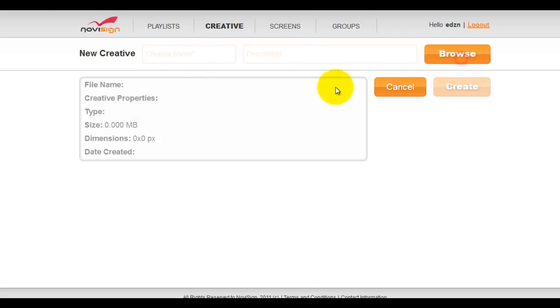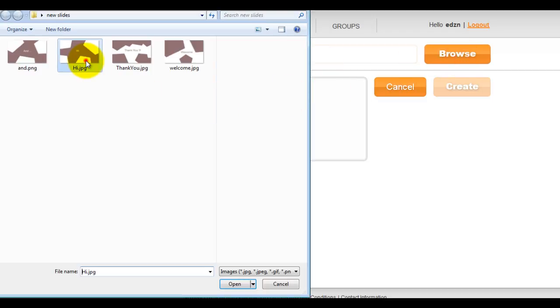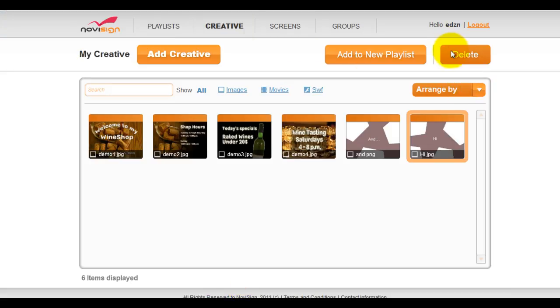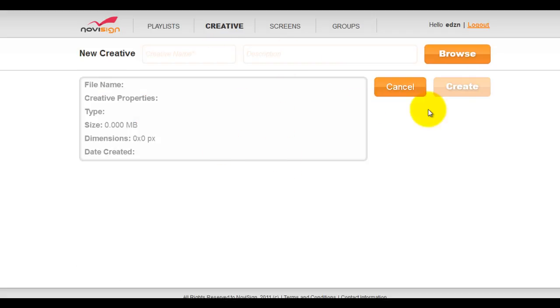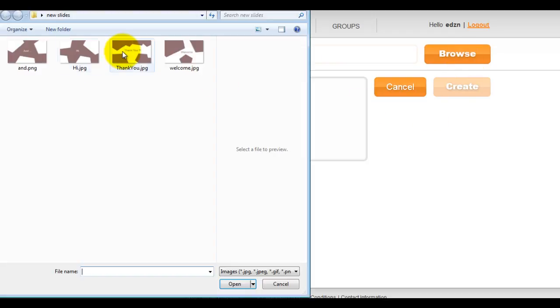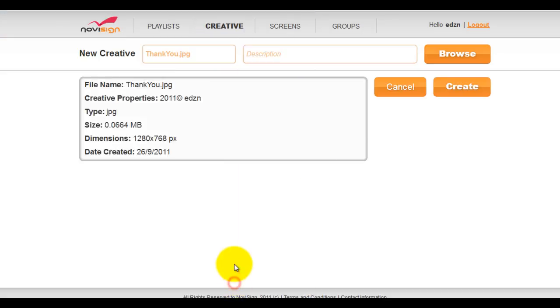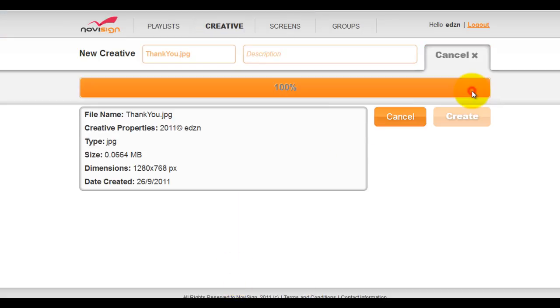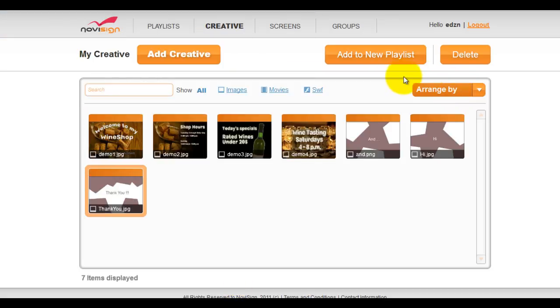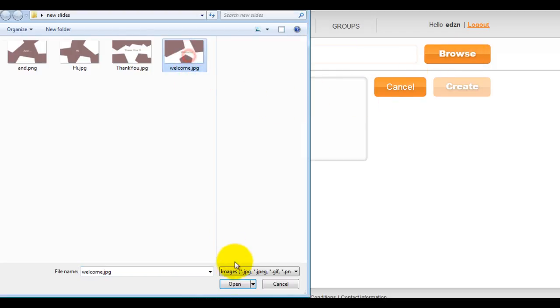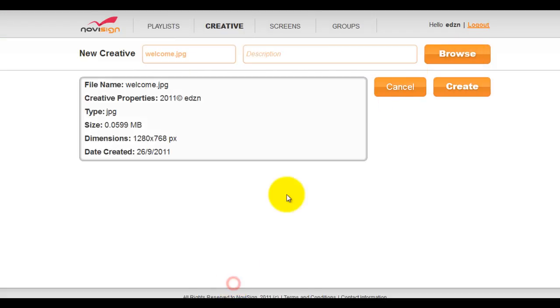We're going to continue uploading the rest of our creative. Click browse, select the next image, then open, then click create. Repeat this process for each remaining image: browse, select, open, and create.